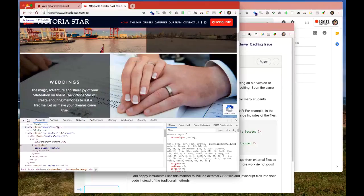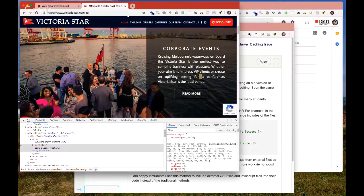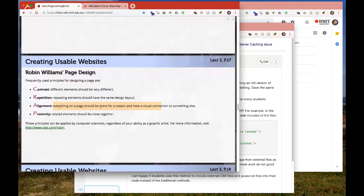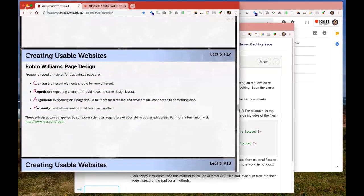Also there should be visual connections to other related elements — a uniform style creates a visual connection. Finally, Proximity: things that are related should be together. You can also have a visual connection through consistent styling.